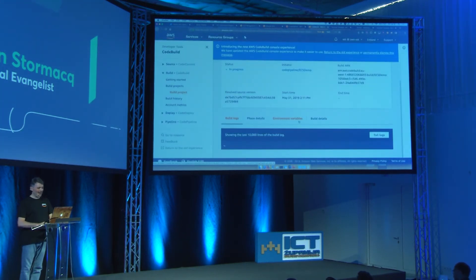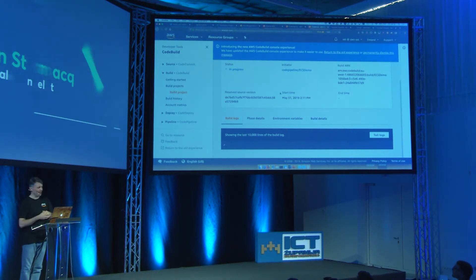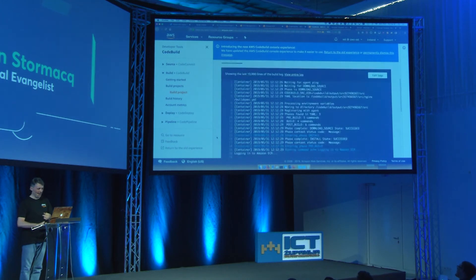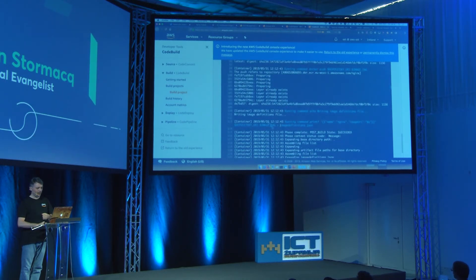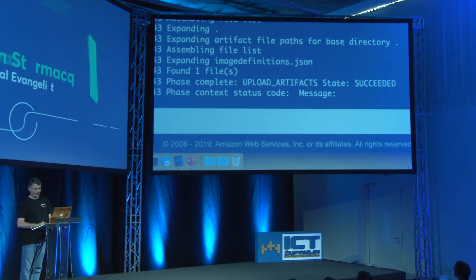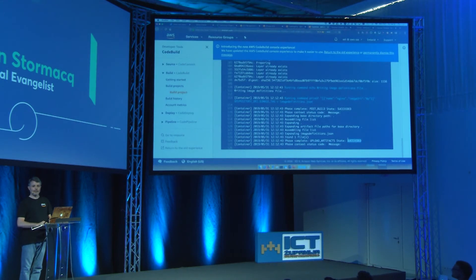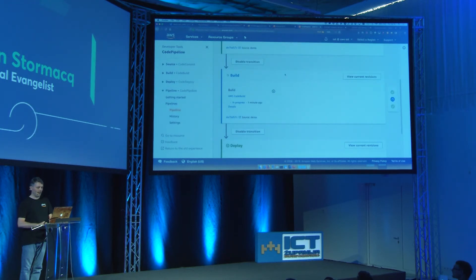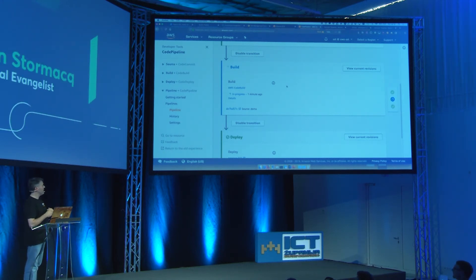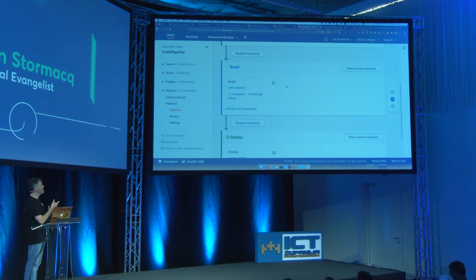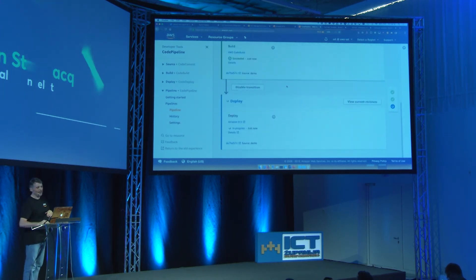Eventually the logs appear. It seems very long when you're in front of an audience doing a demo — in real life it's much more manageable. You can see the logs: it's pulling the Docker layers, building my container, pushing to the Docker repository. And look at the last line — that's the line I prefer: 'Succeeded.' The build phase succeeded. I have a new Docker image available in my Docker repository. The pipeline will very soon detect the build is finished and move to the deploy phase.